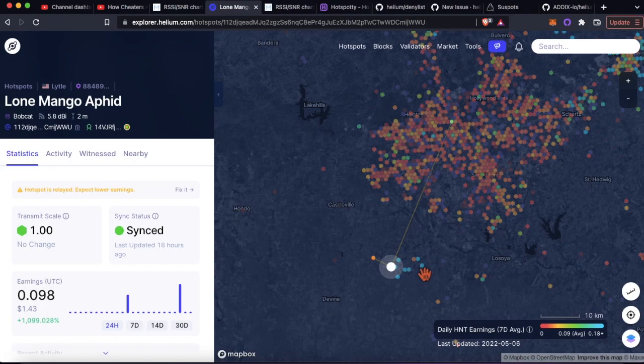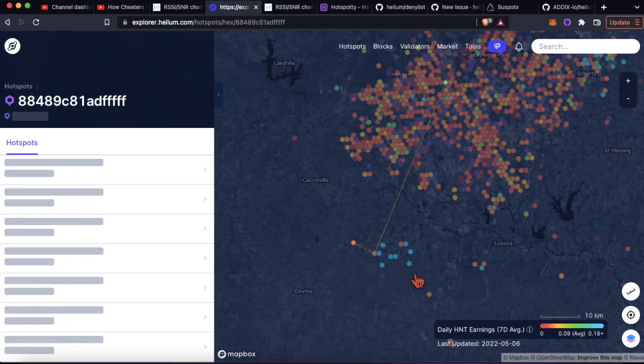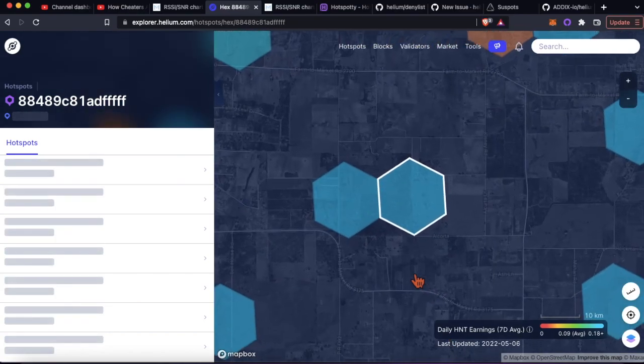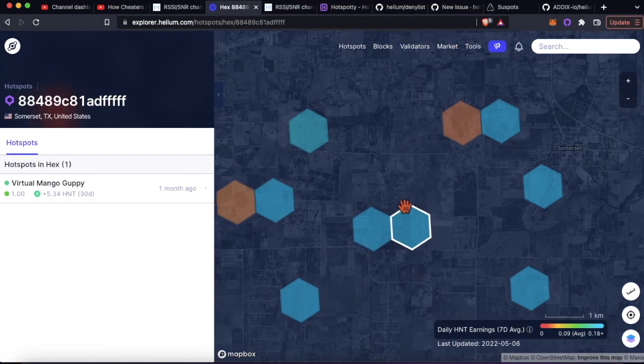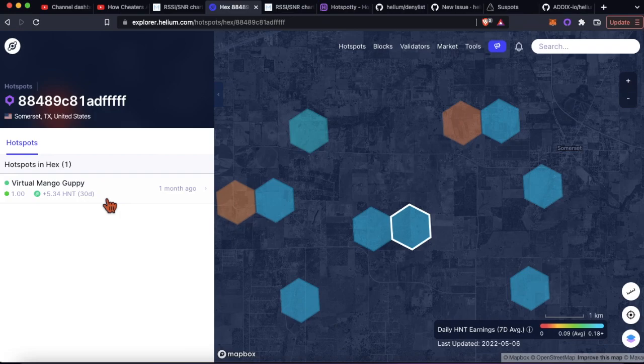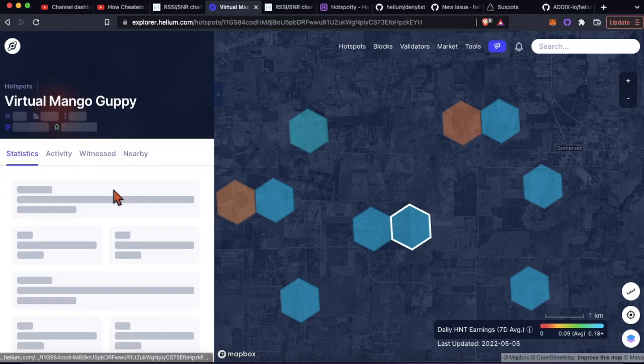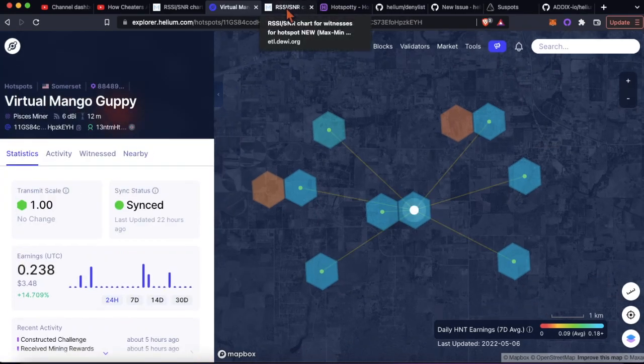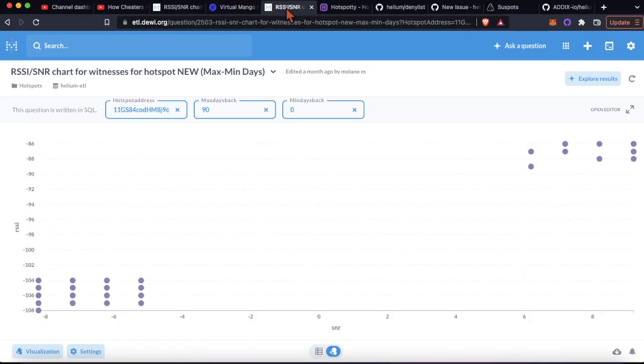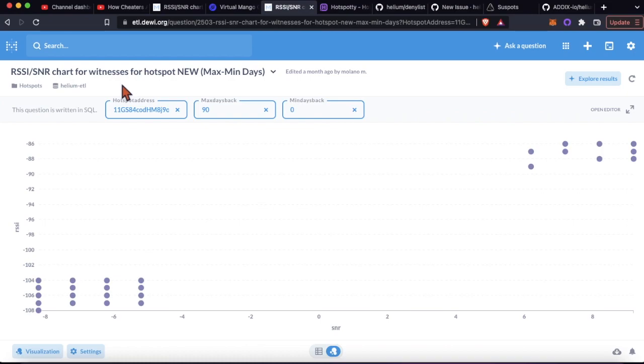But for some reason these eight that are perfectly placed here in this sort of M situation aren't - doesn't make sense. So what I did is I ran them all through the RSSI SNR query or plot here.